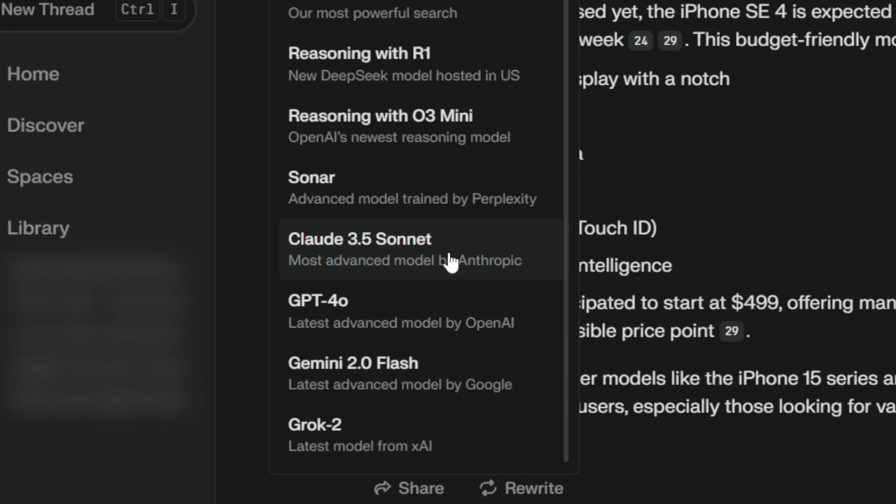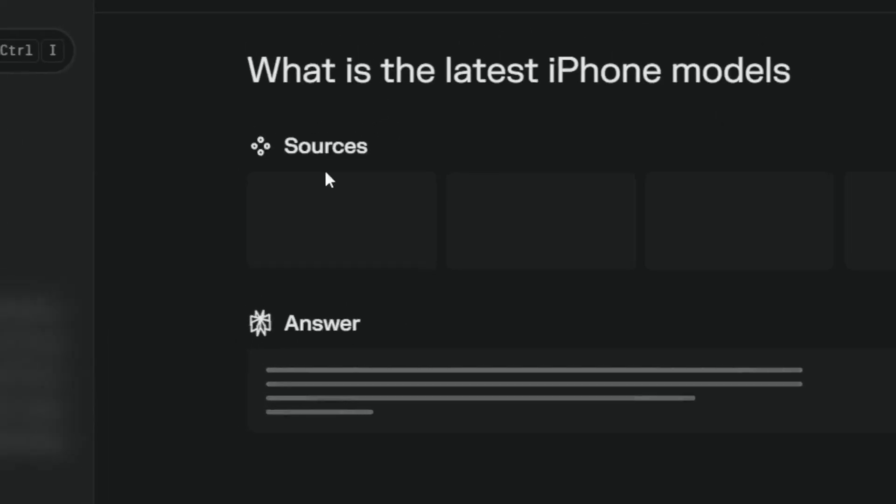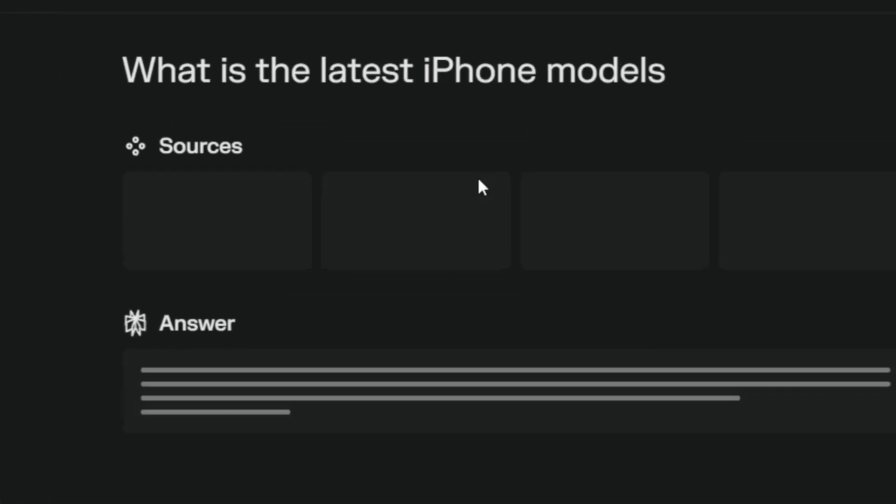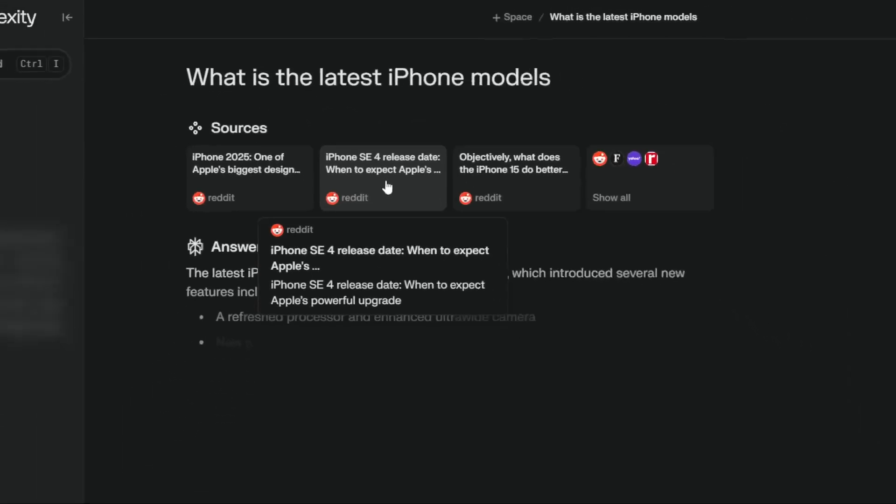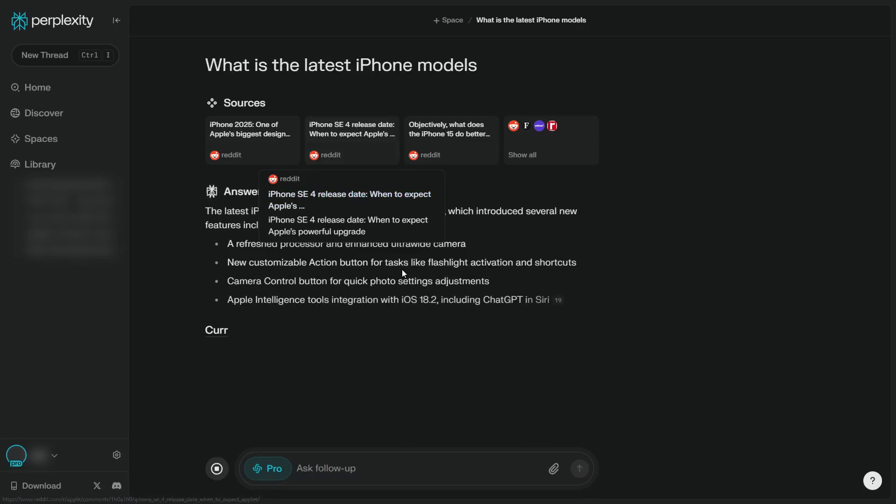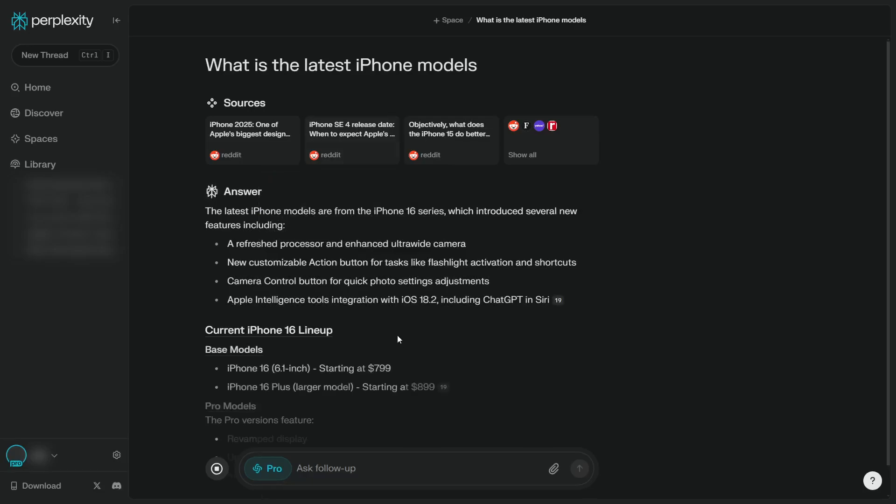Maybe we are going to get some AI models in the future. So if you click Claude 3.5 Sonnet, it's going to rewrite the answer and we're going to see the answer from this model. So this is the first method.